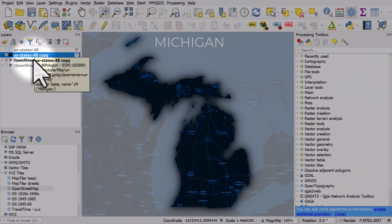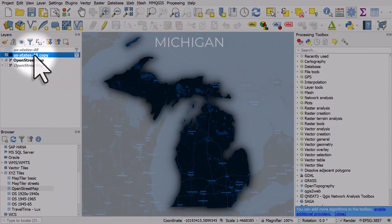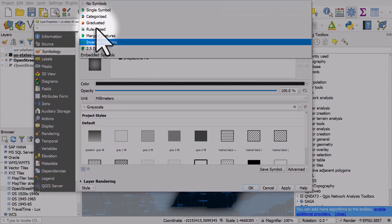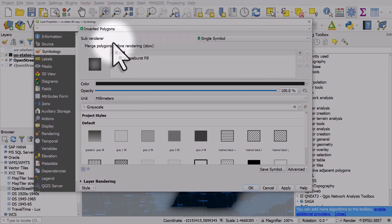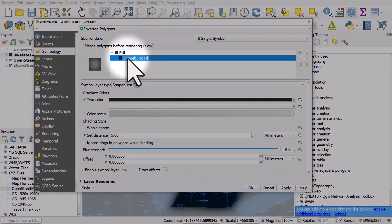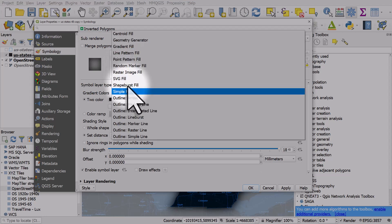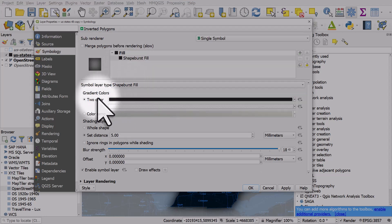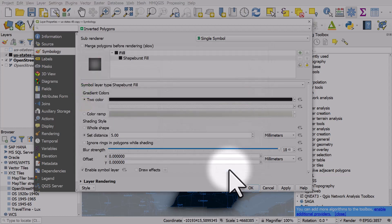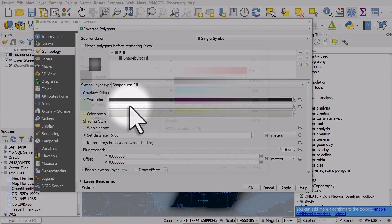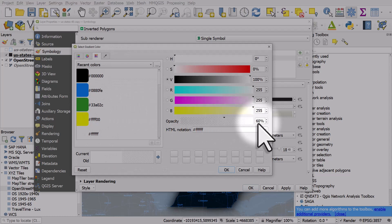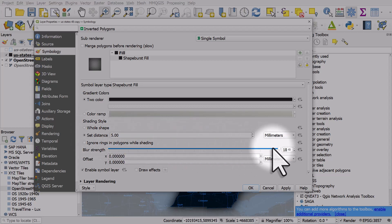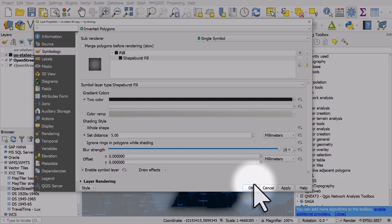And in the layer symbology for this layer what we've got is it's an inverted polygon style with a shape burst fill. Usually it's on simple fill but I chose shape burst fill. I've got two colors and it goes from black 85% opacity to white 60% opacity. The distance for the shape burst is set to five millimeters and the blur strength is all the way at 18 and that's why we get this kind of shadowy effect.